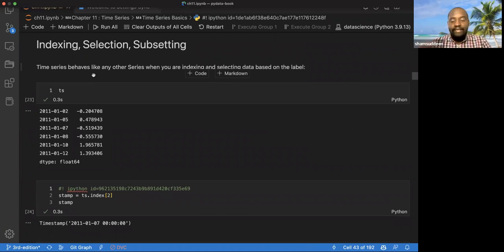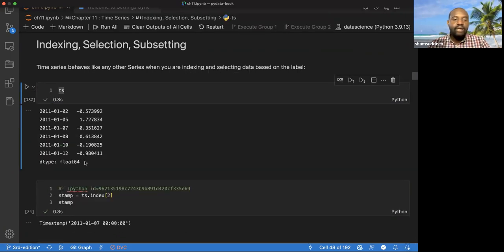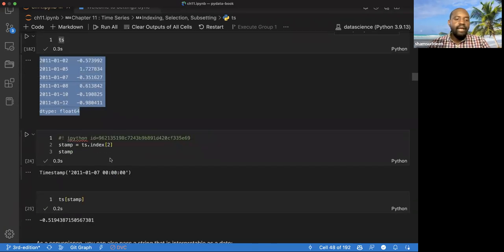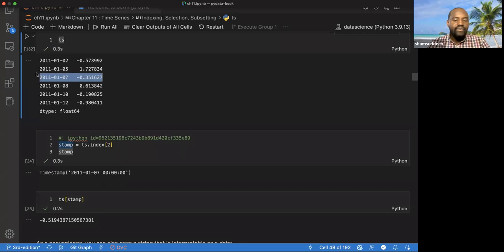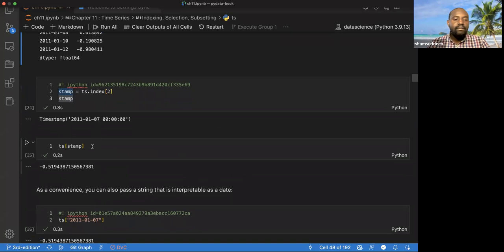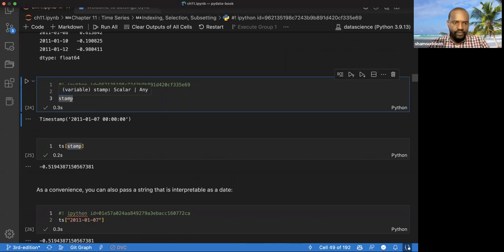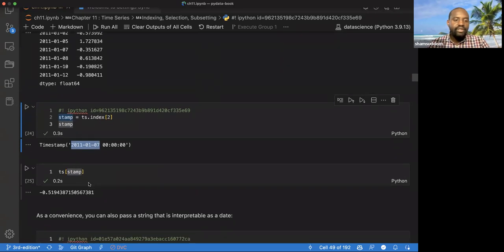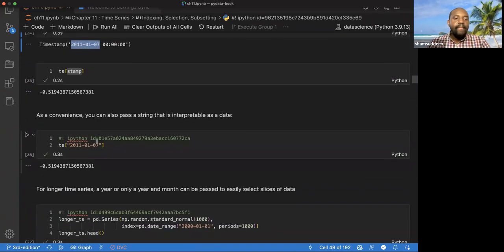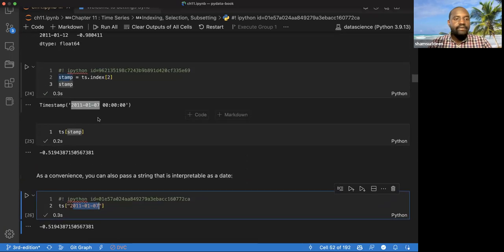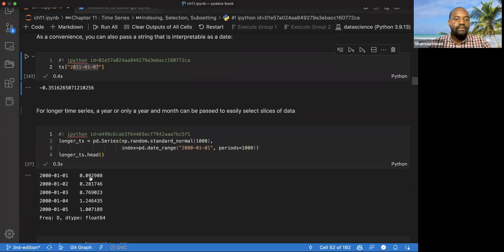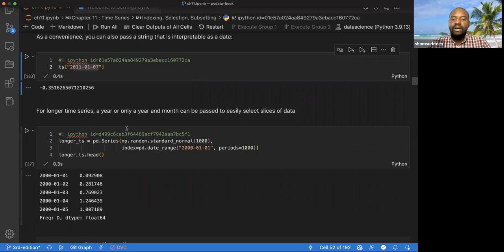Here they talk about indexing, selection, and subsetting of time series objects. We have a series object, and we can look up values by indexing. We can index position two and it gives us the third element. More or less the way we know Python indexing. We can also give the index value — the same way we do indexing in Python — and it returns the result.